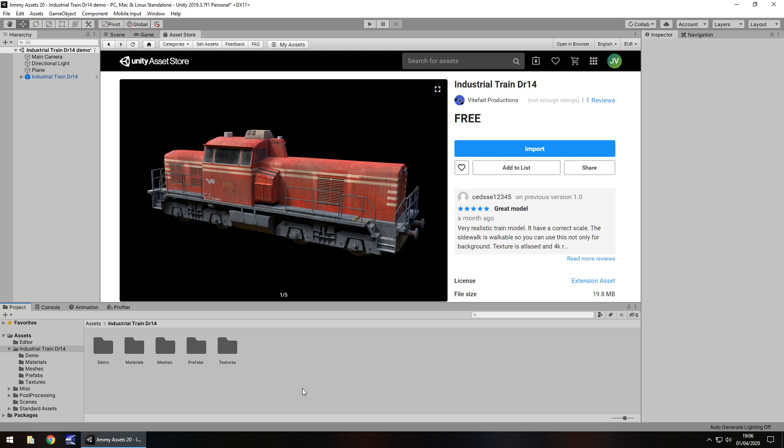Hey guys, Jimmy from Vegas here and today we are taking a look at an asset in the Unity Asset Store called Industrial Train. Now sometimes even the simplest assets can be quite useful, so let's take a look at what we've got here.